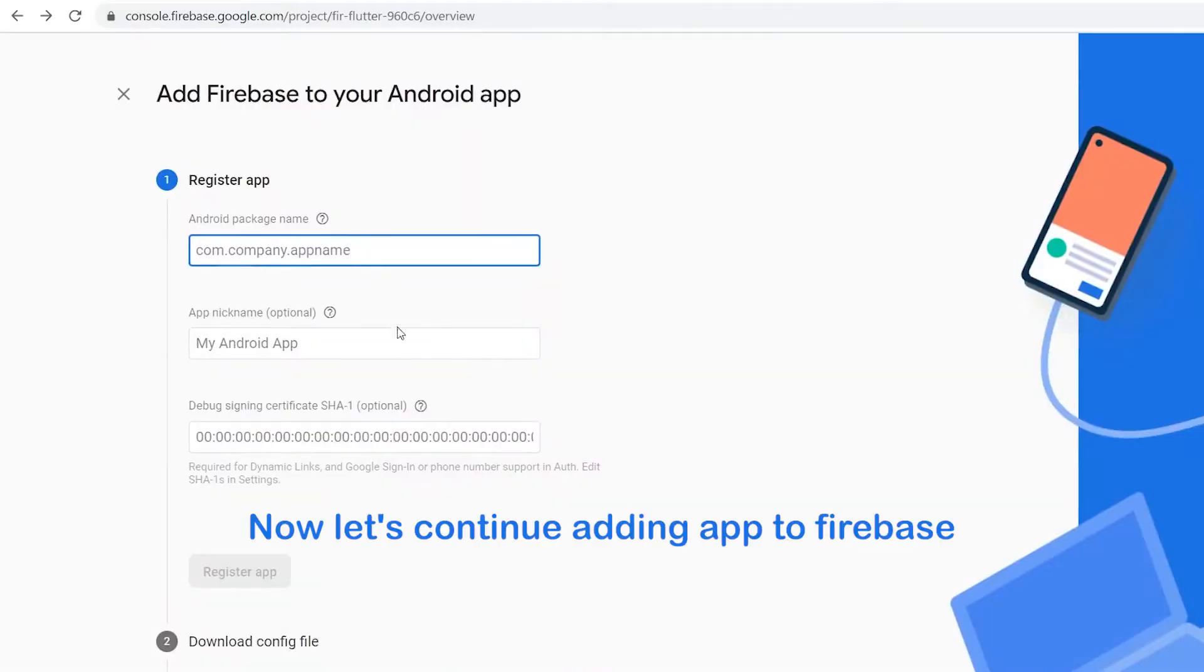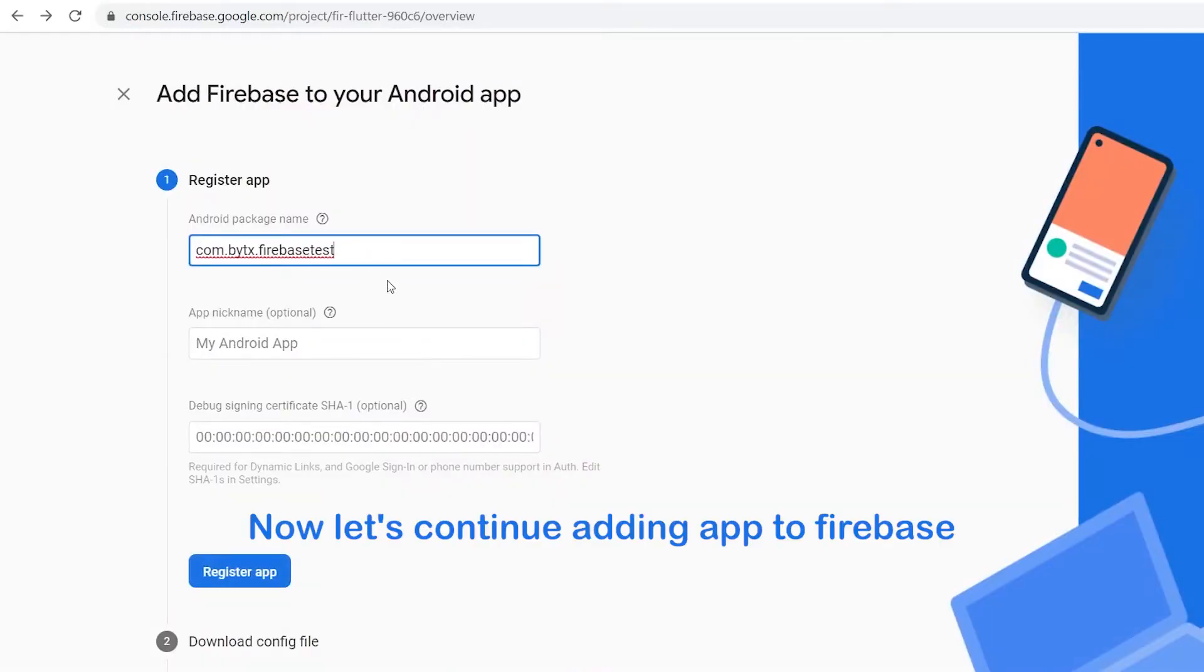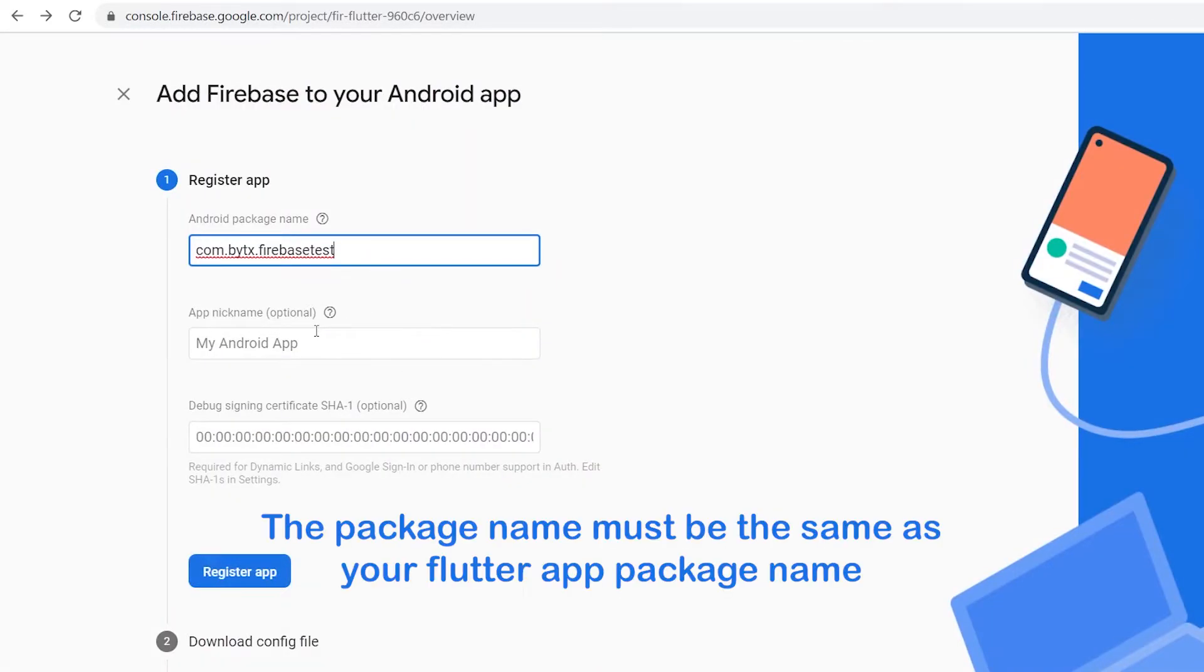Now let's continue adding app to Firebase. The package name must be the same as your Flutter app package name.